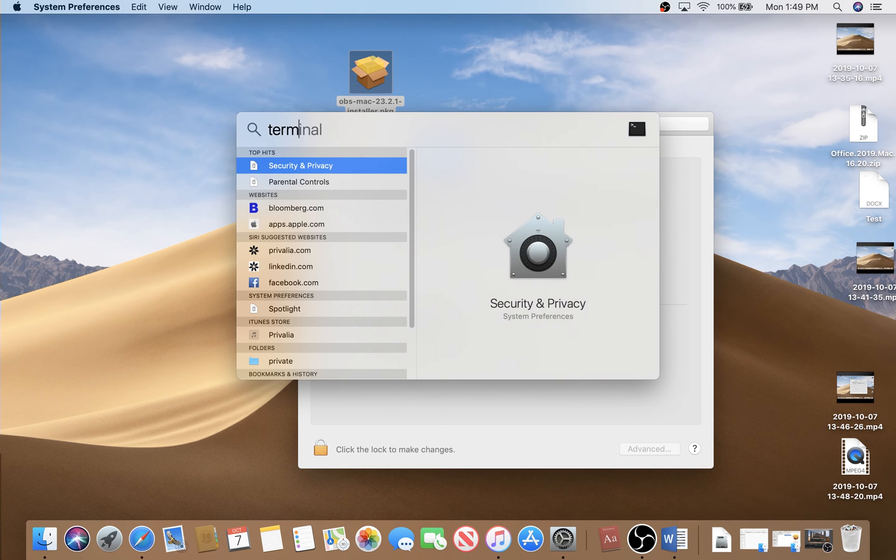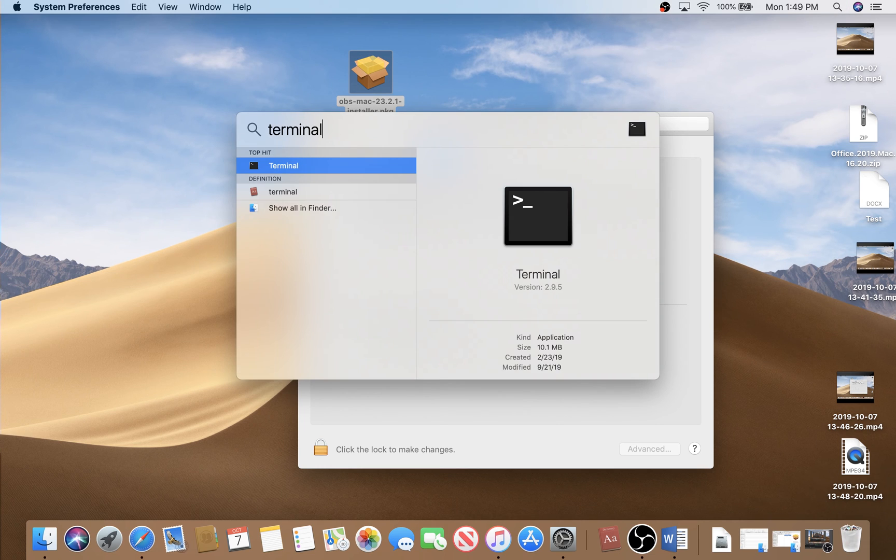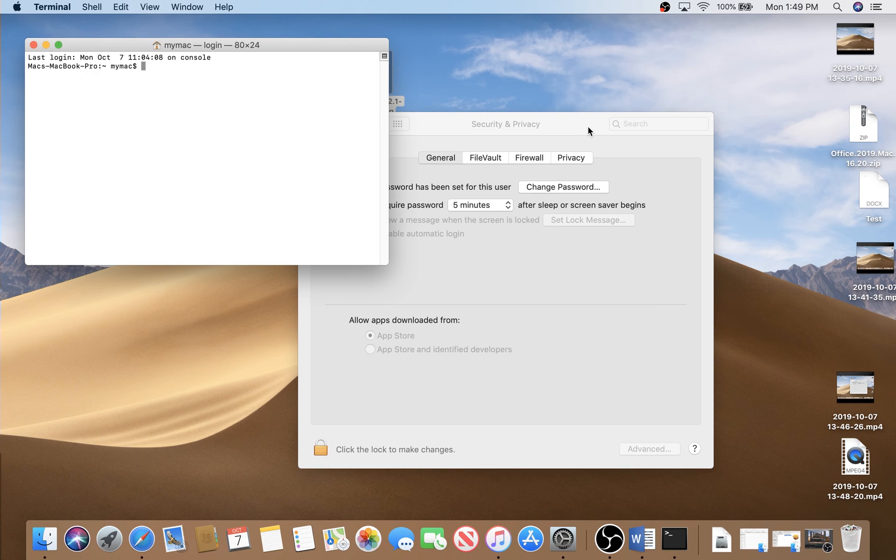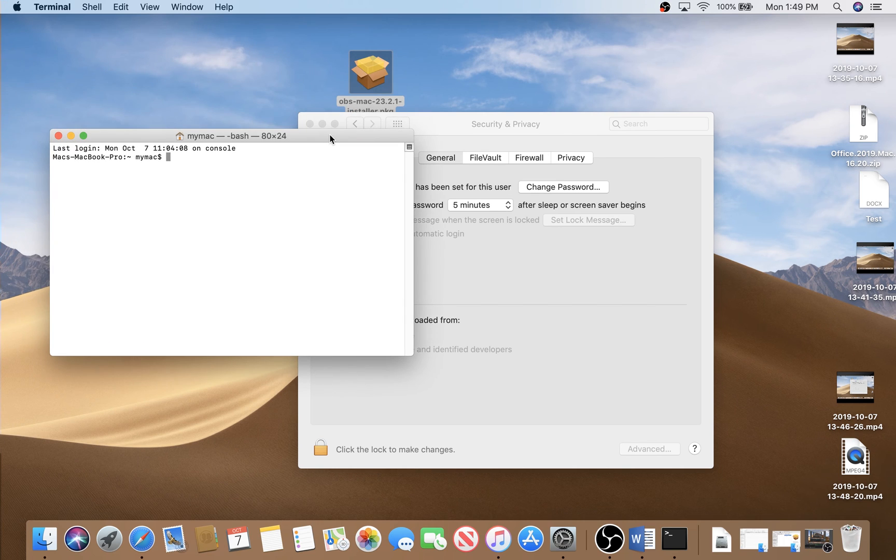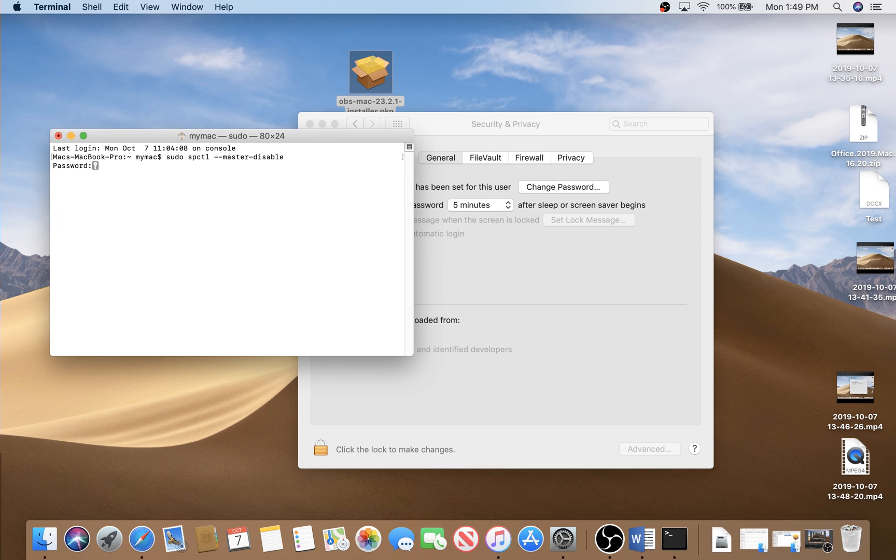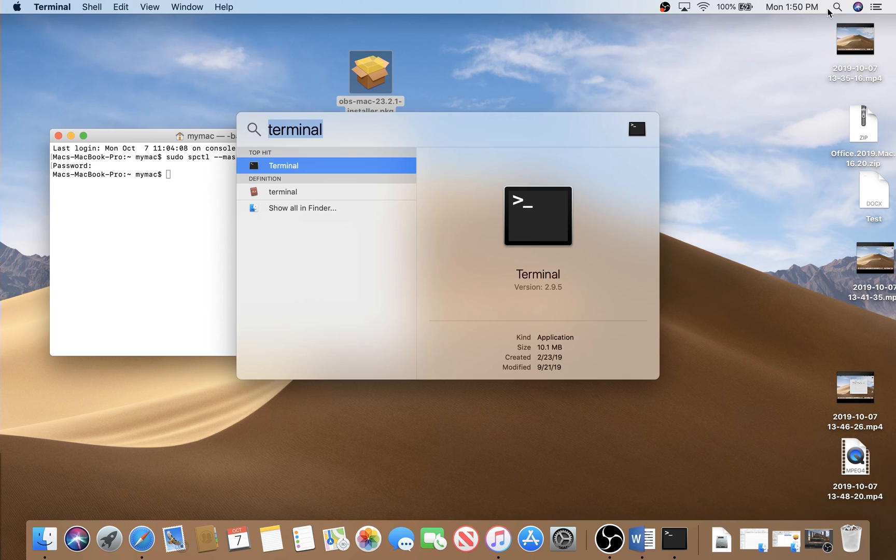You have to type this command line. I will type it right now for you. Okay, here it is. I will paste the command in the description. Click enter, it will ask you for your password right now.